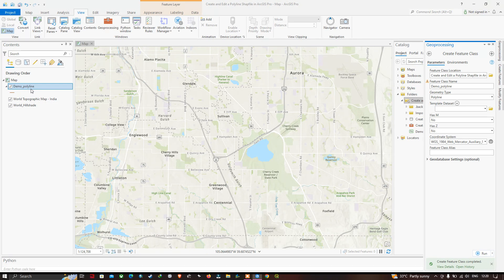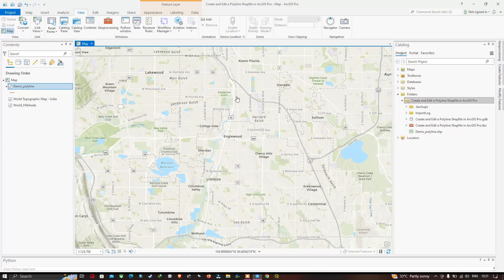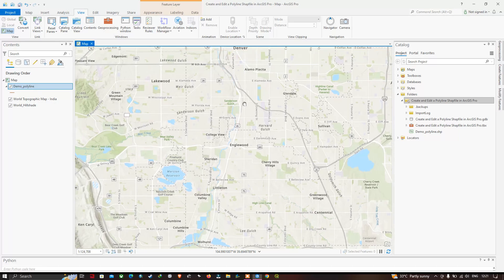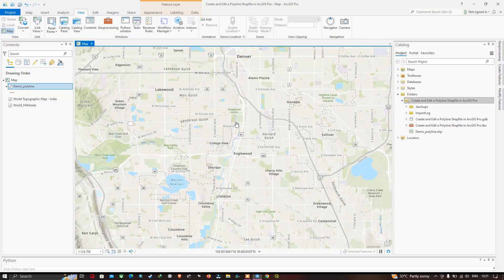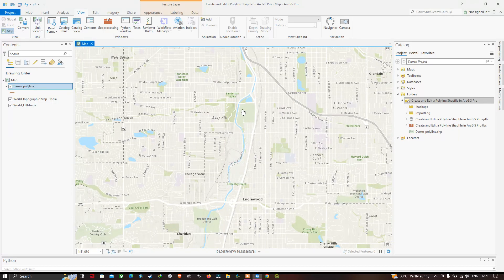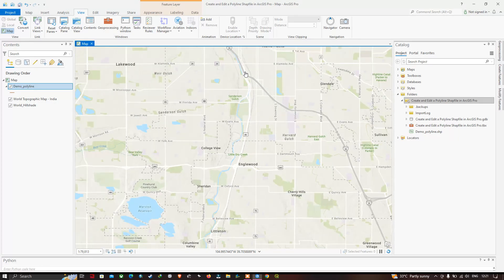Now to create a polyline feature, I'm going to draw a polyline over this river shown here. We're going to create a polyline over this specific river. To create a polyline, click the option called Edit.